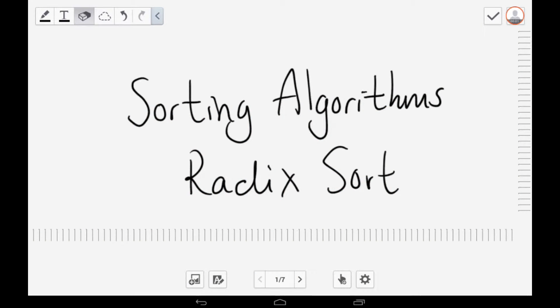Hi everyone and welcome to Sorting Algorithms Learning Tool. Today we'll be talking about RadixSort as part of my third year project.